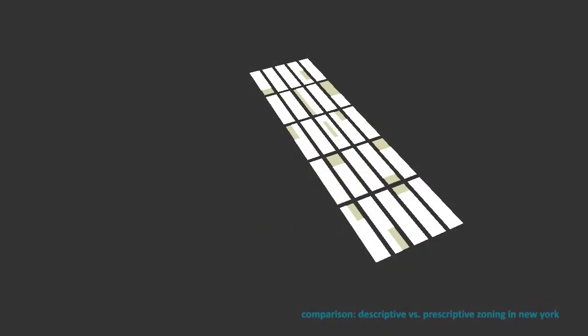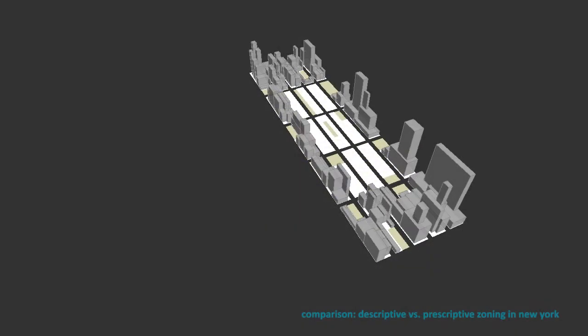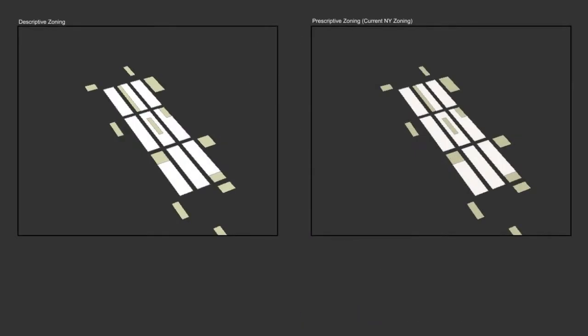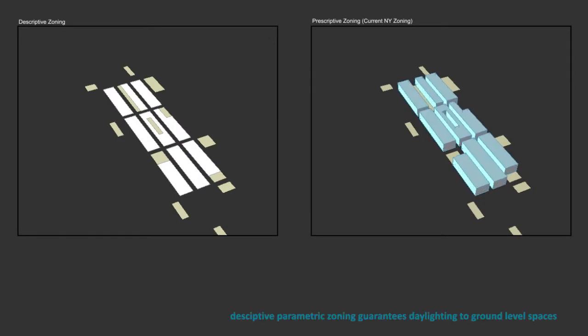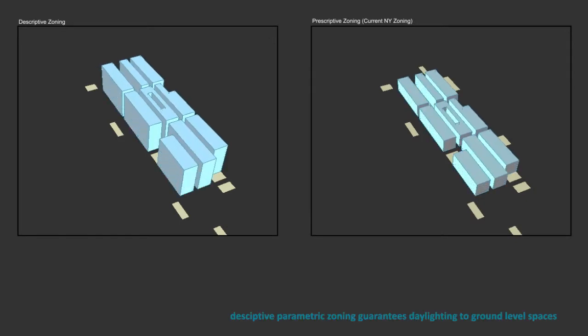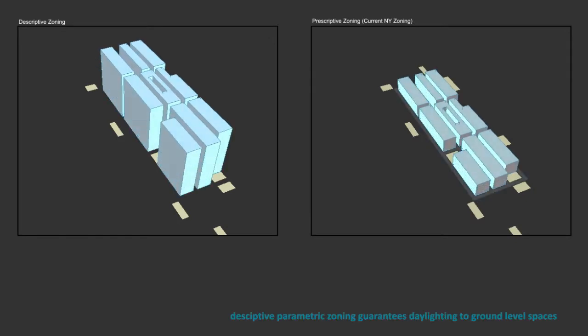Instead of prescriptive zoning that blocks light, parametric zoning can actually raise density and guarantee sunlight to ground level open spaces.